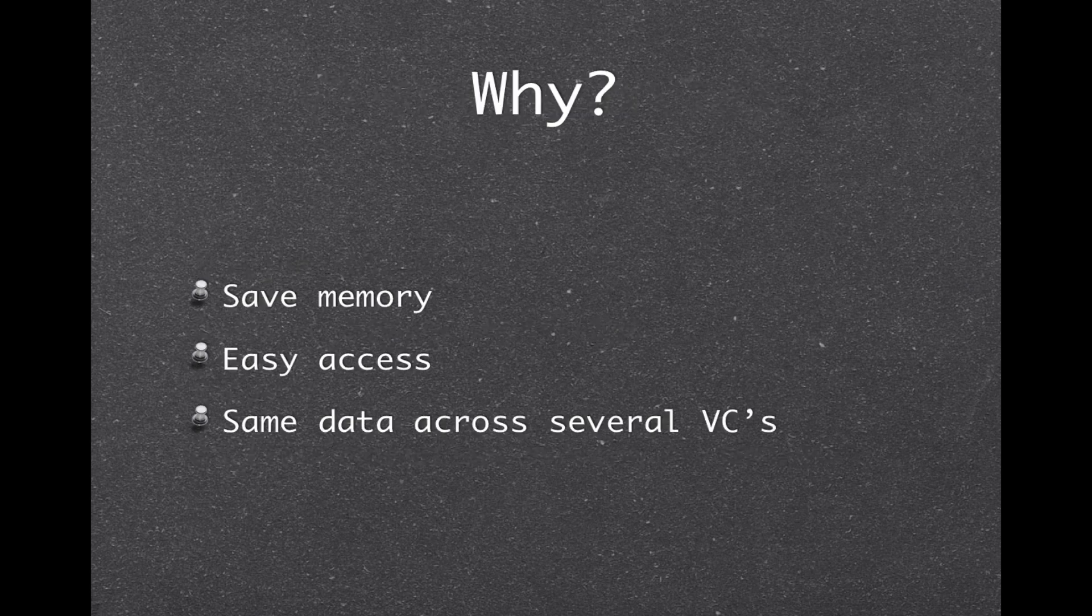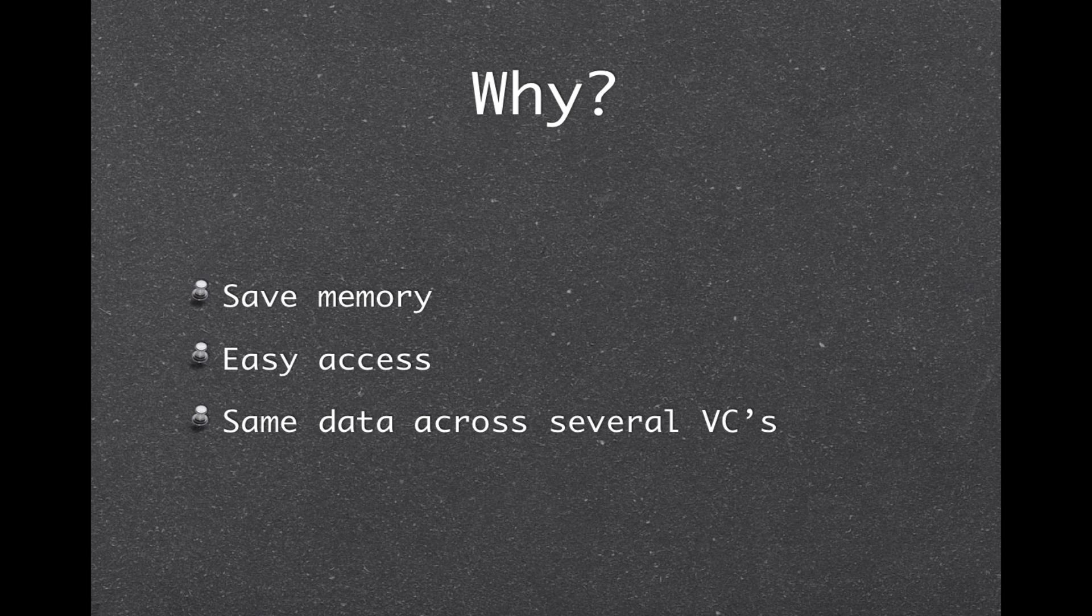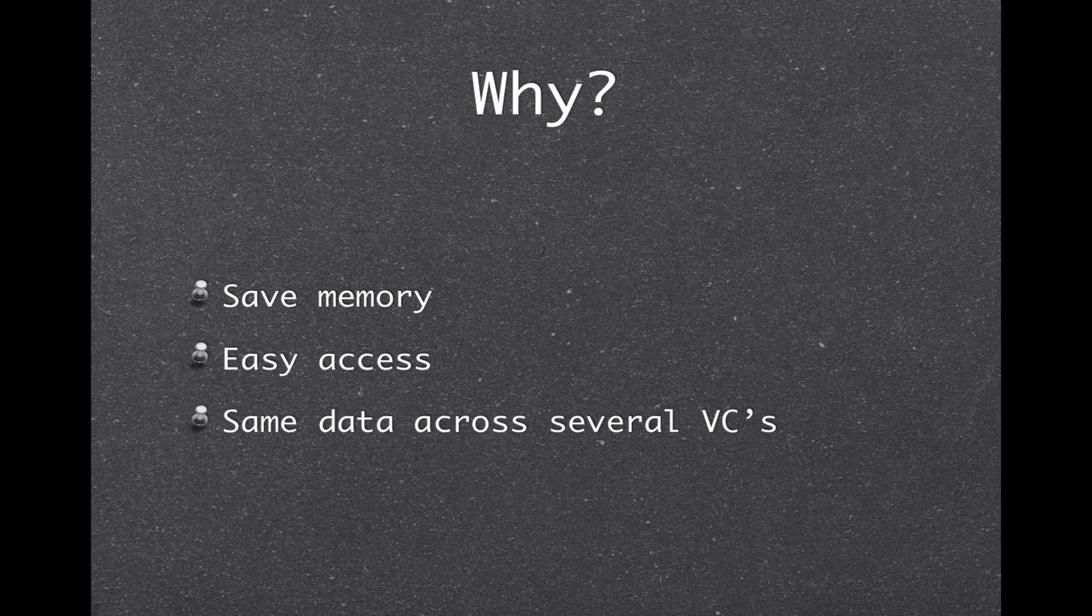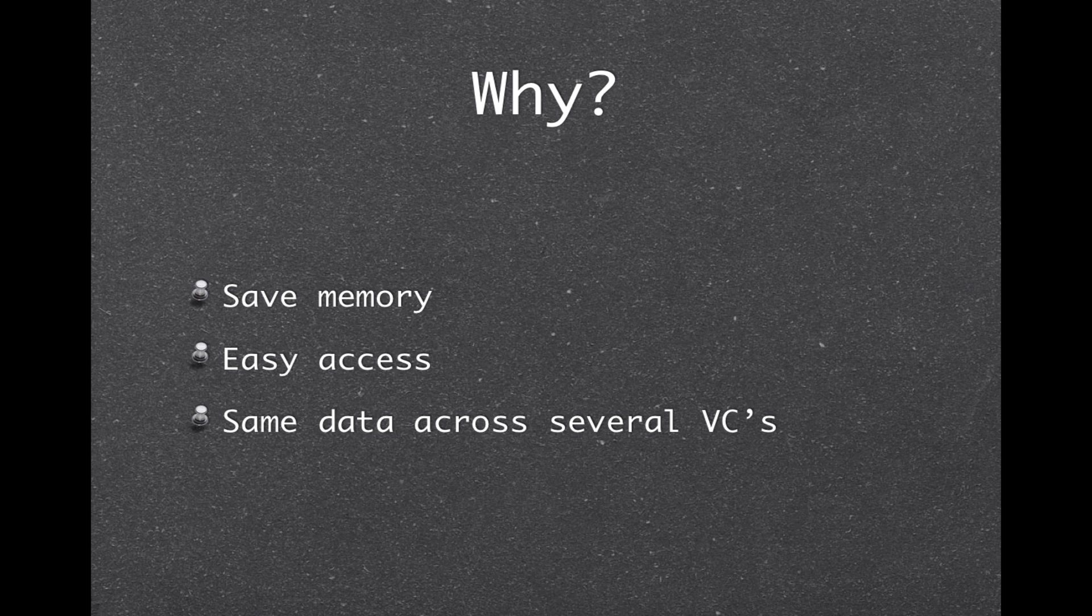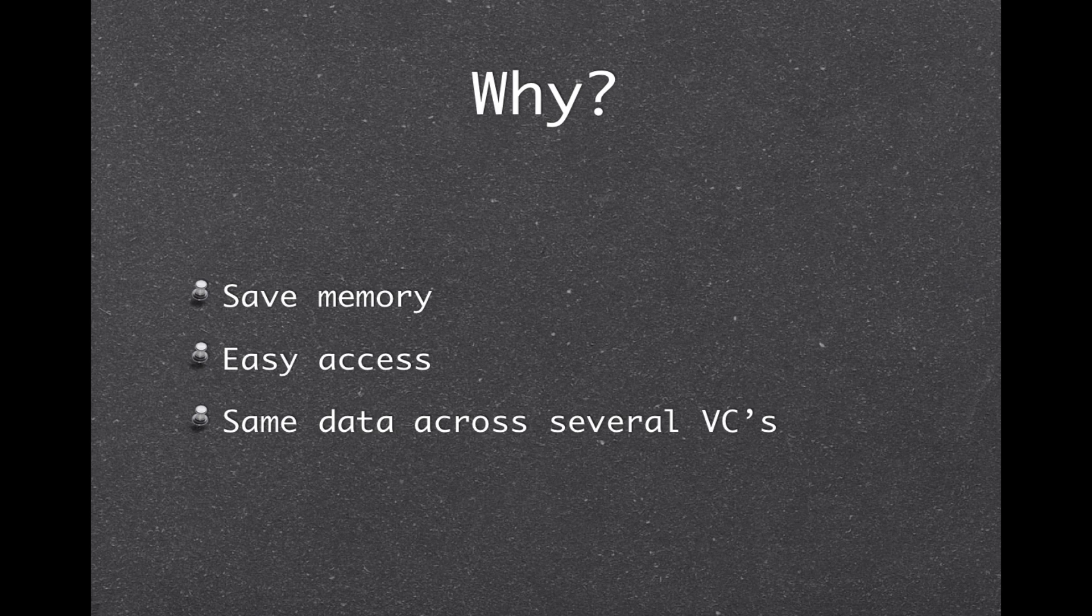Now why should you bother to learn about a singleton class? Well, for me it actually saved memory, because I was trying to achieve the same effects by doing all sorts of different things, and when I learned about the singleton class it actually made things so much easier. And also, it's easy access. You can access your singleton object from anywhere in your application without any trouble at all. And you also know that it's the same data across every single view controller or object in your application. You know it's there and you know it's the right one.